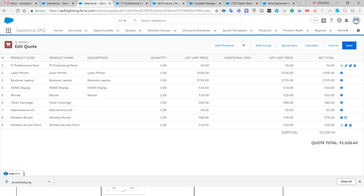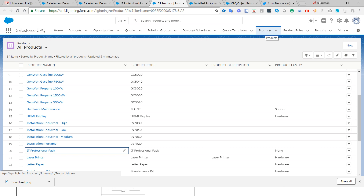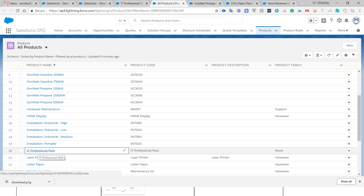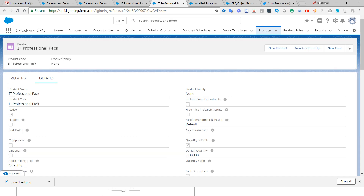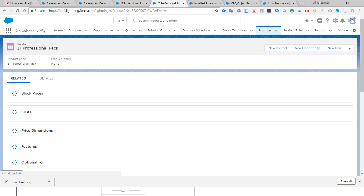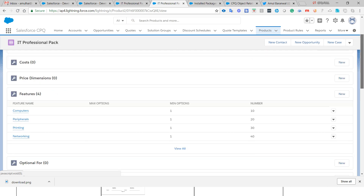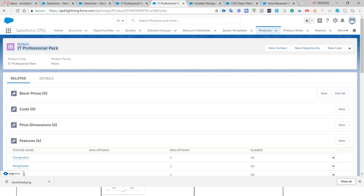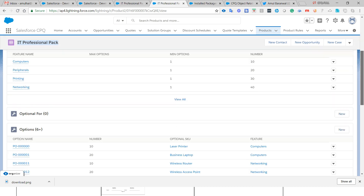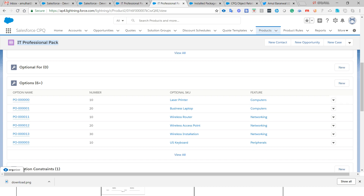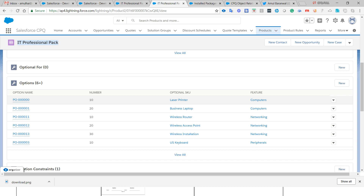Click on the Product tab and you'll see all the products listed. This is a standard object used by Salesforce CPQ. I'm opening an example bundle product called 'IT Professional Pack.' This is a bundle product, meaning it has several features and options associated with it. It cannot be sold individually — it comes with multiple components such as computers, networking, training, and support.